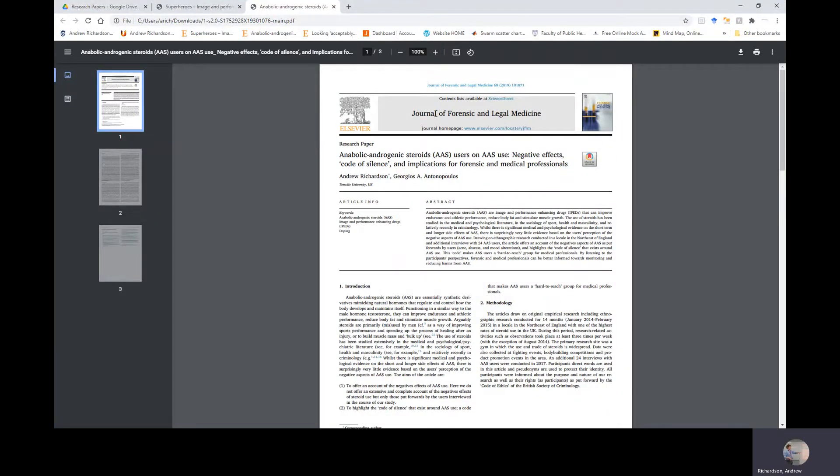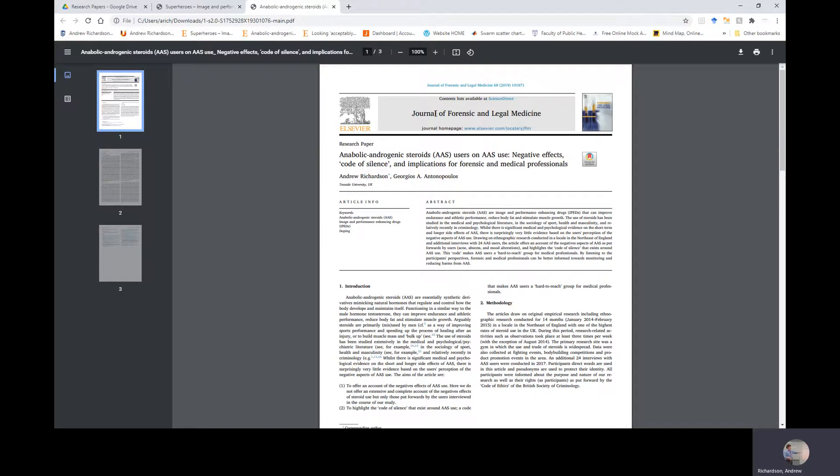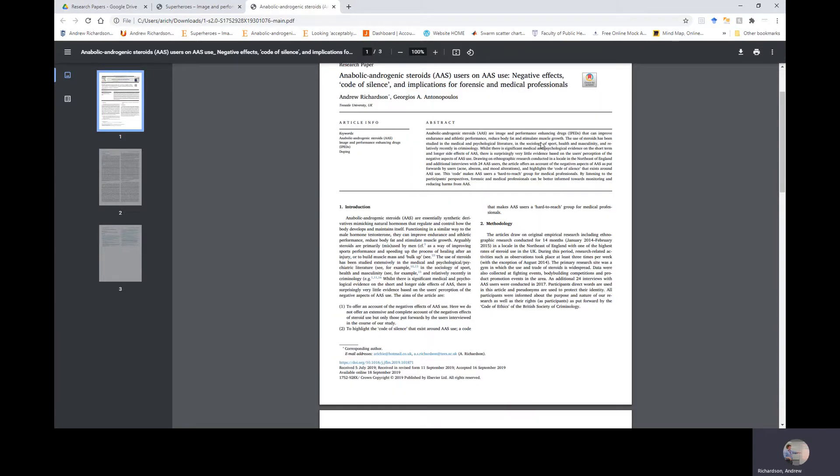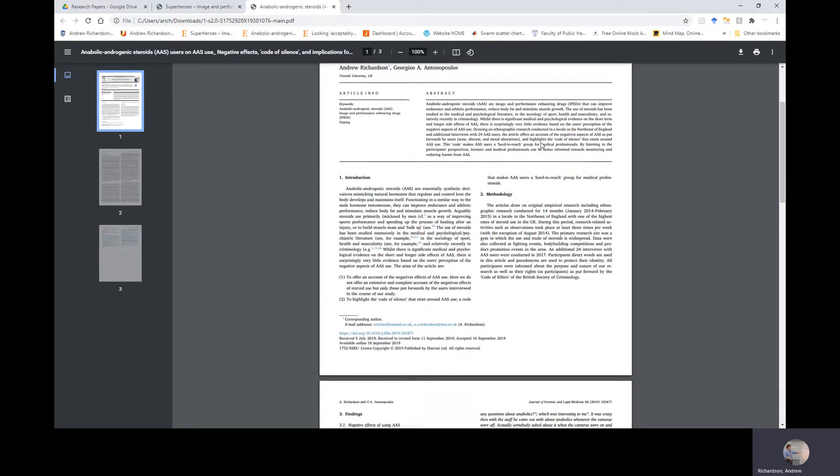Okay, this is another recorded session on one of the papers I've done. This is for the Journal of Forensic and Legal Medicine. It was published in 2019 and is a research paper entitled Anabolic Androgenic Steroids AAS Users on AAS Use, Negative Effects, Code of Silence, and Implications for Forensic and Medical Professionals, led by myself Andrew Richardson and co-author Georgios Antonopoulos, both from Teesside University, United Kingdom.